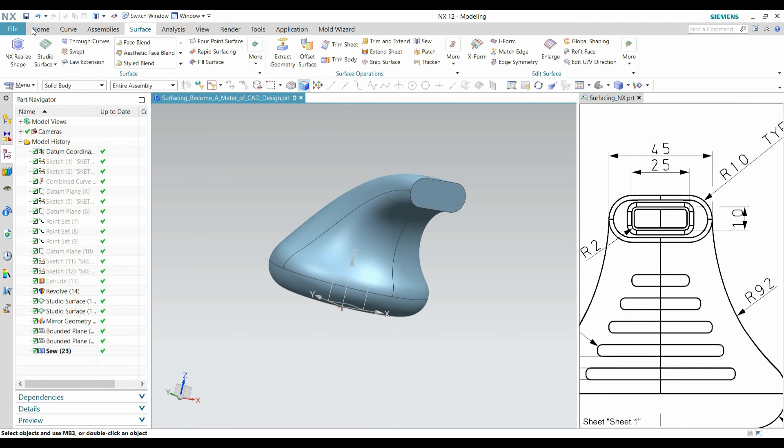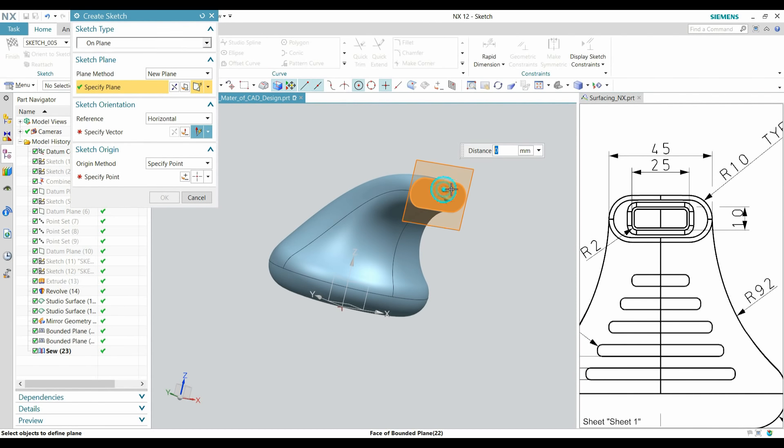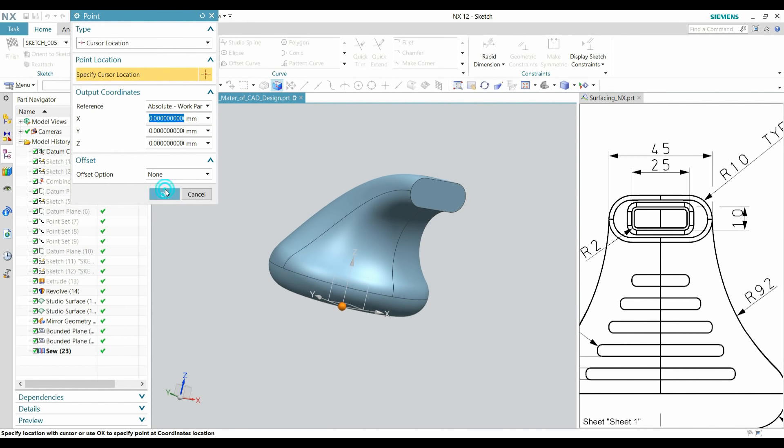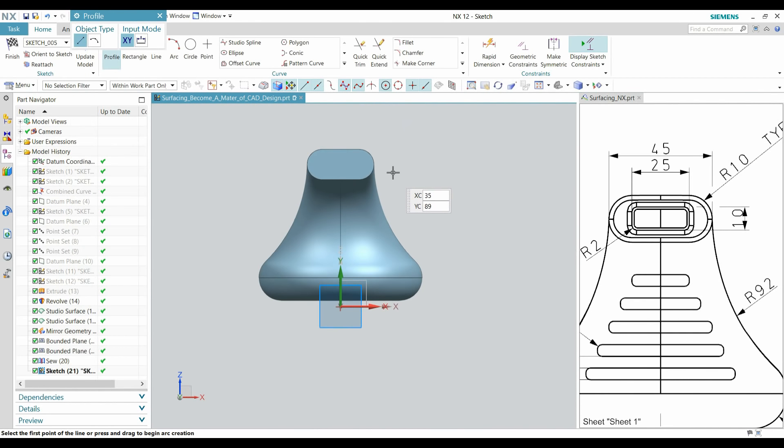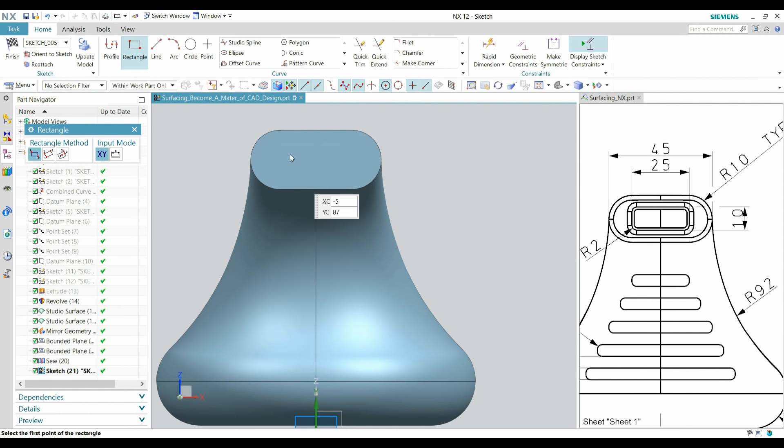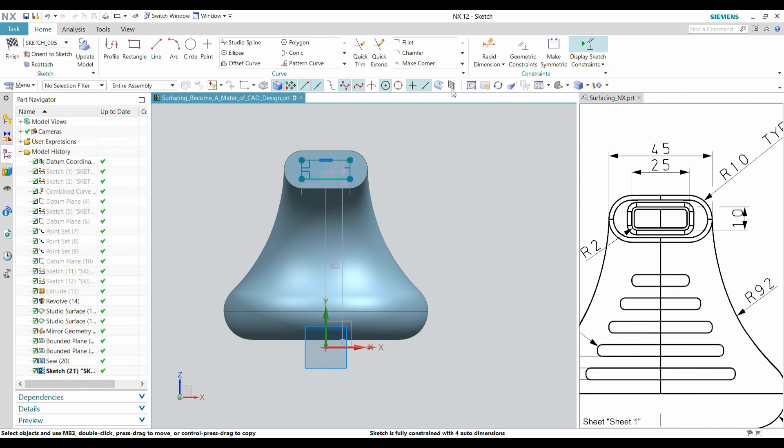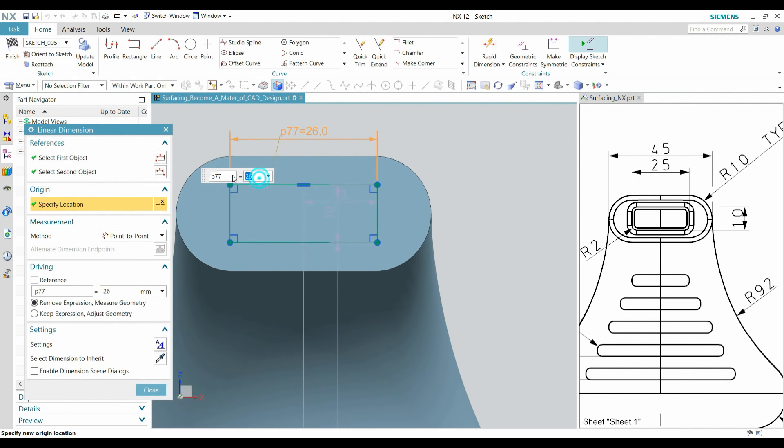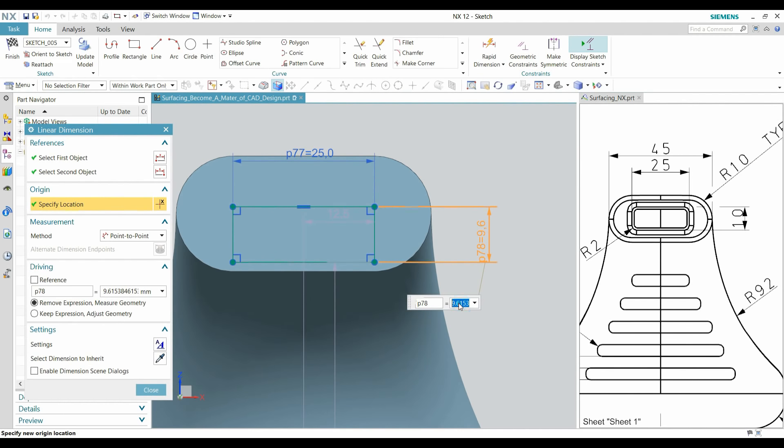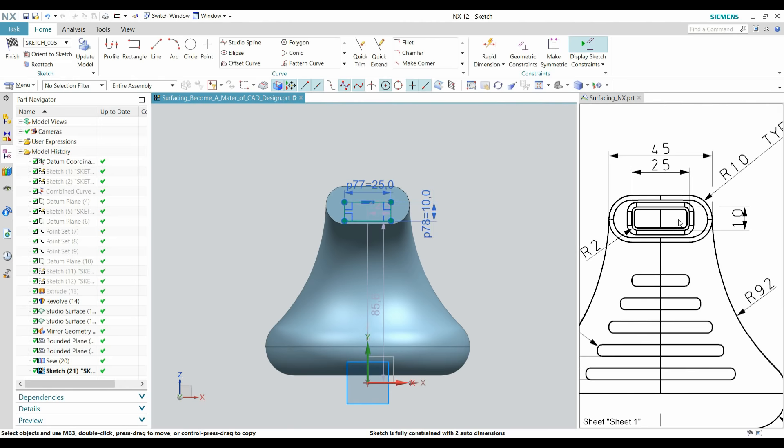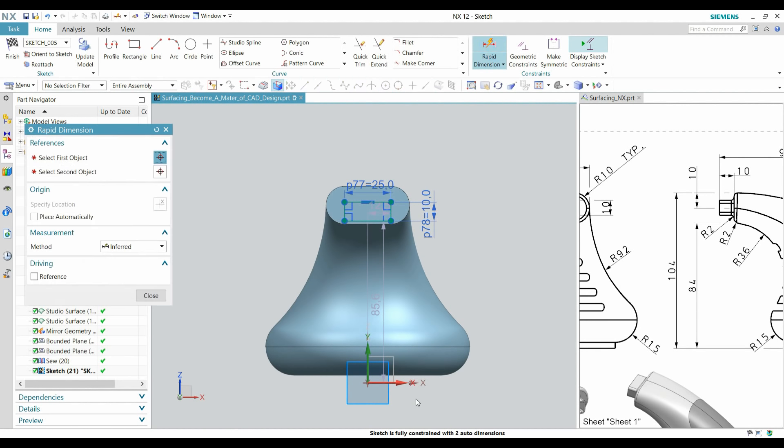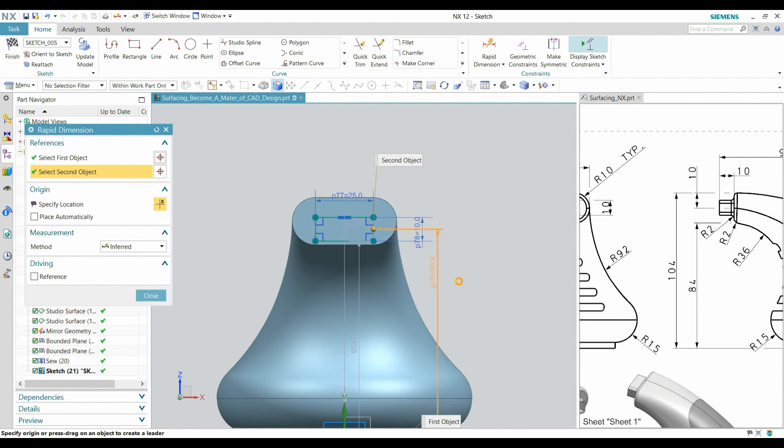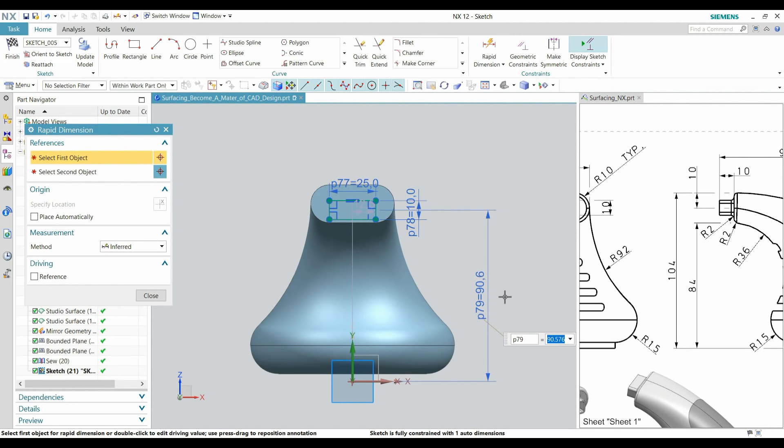Go to Sketch in Task Environment. Select this plane, define a horizontal reference point anywhere, press OK. 25 by 10, make a rectangle. Pick this line and pick the center middle point. Define it 104 minus 10mm.